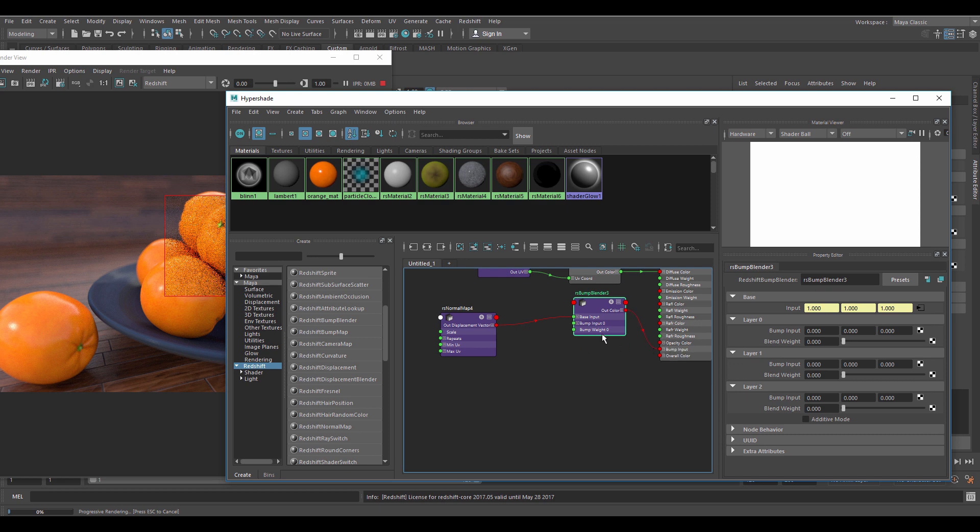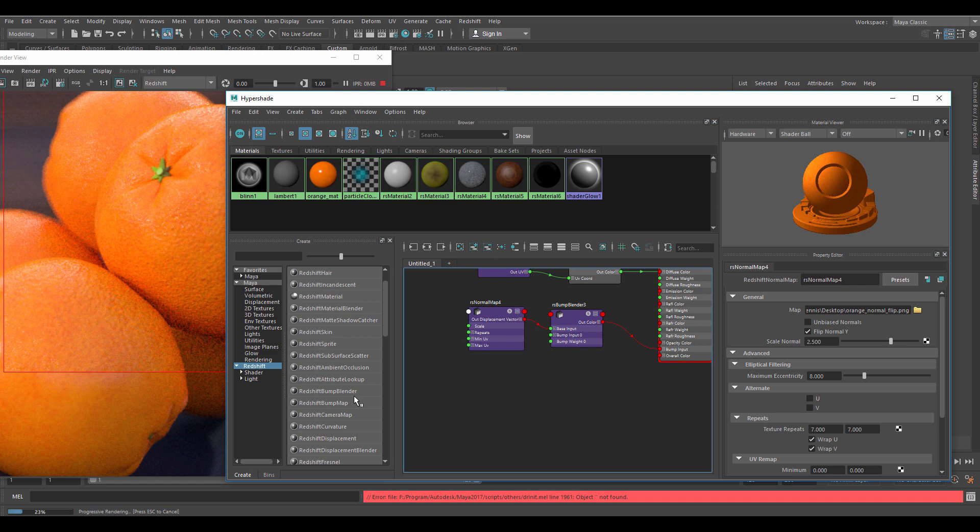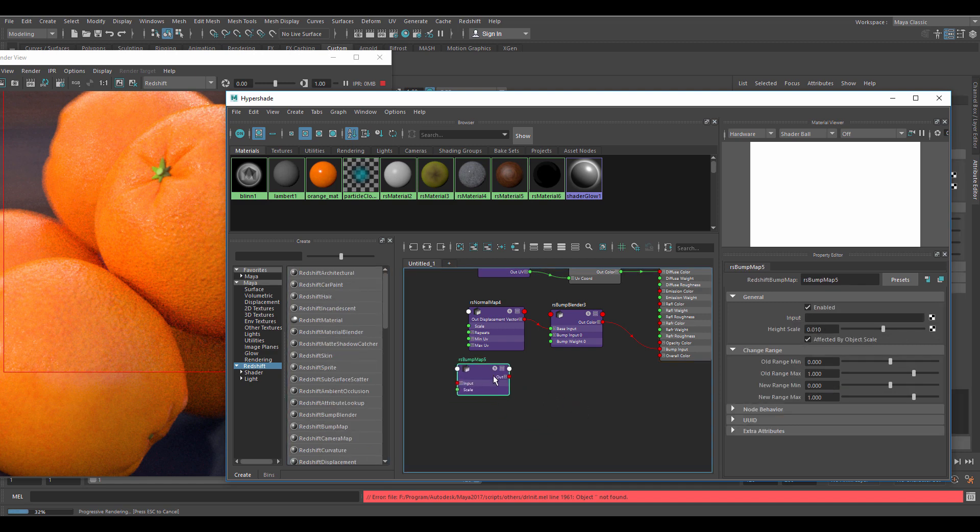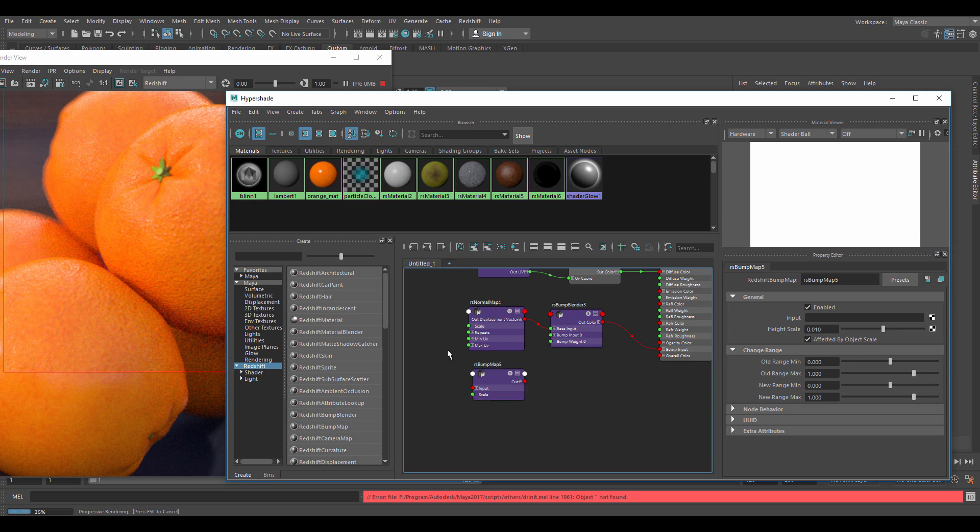Right now we won't see any difference as there is nothing to blend with. Now create the bump map node from the Redshift tab. I'll set the height scale to a higher value so you can see the effect better when we apply it.